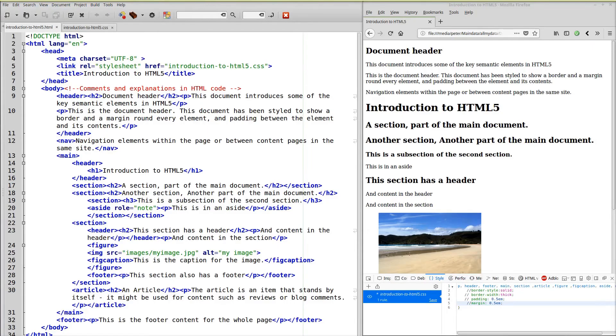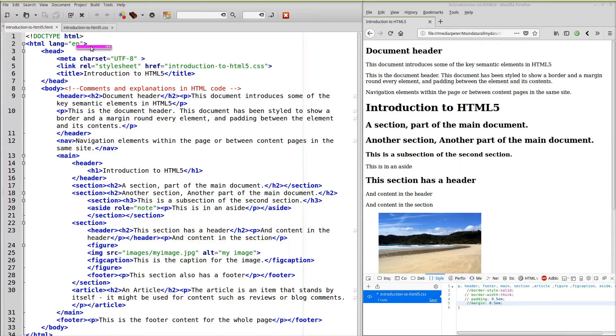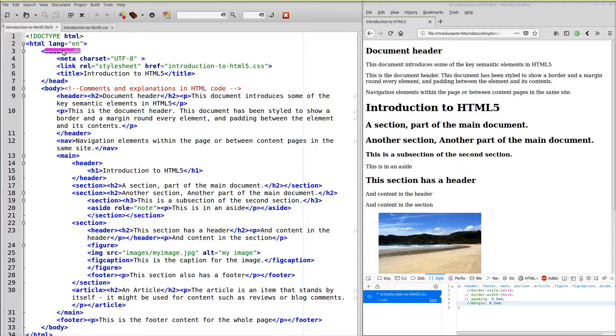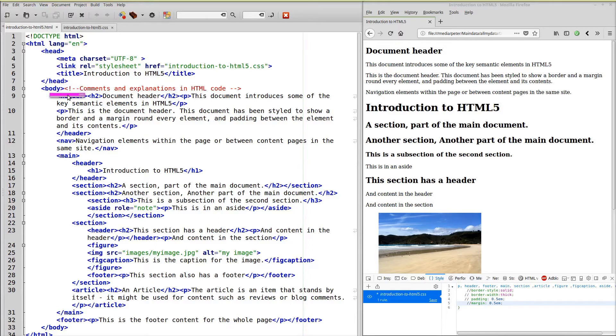In this next example I have added some more HTML content. Again, we've got the doctype as HTML, identifying it as HTML5. Language is English. Similar head. And in the body I've added further elements. So I've added a navigation element.